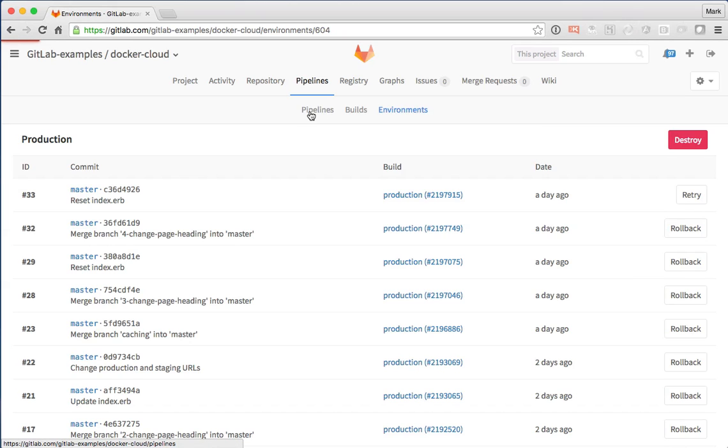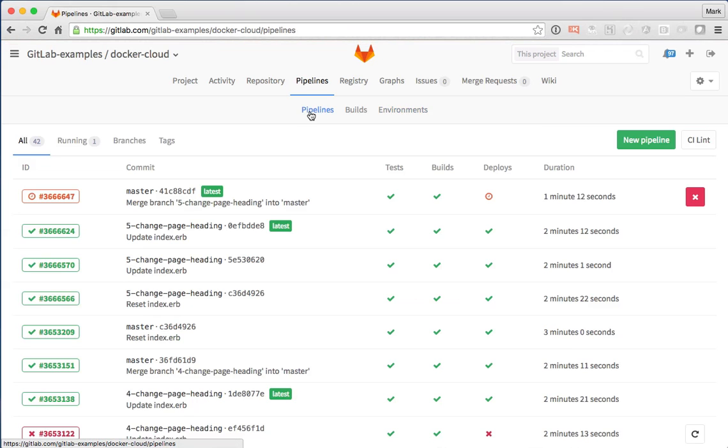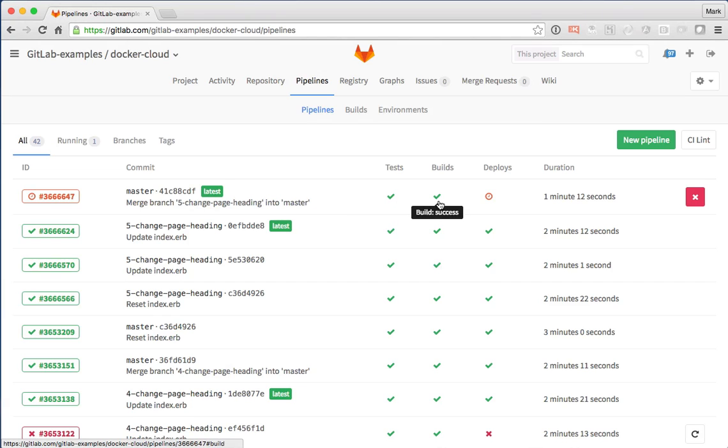Now let's go check on our master build, see where we're at. Okay, tests have done, build is done, and now it's in the final deploy.